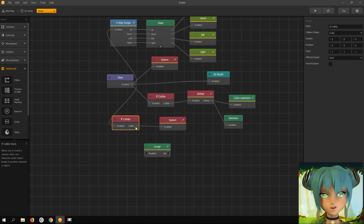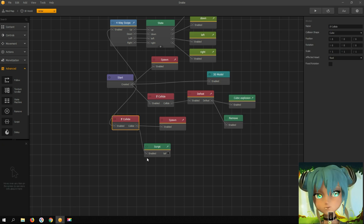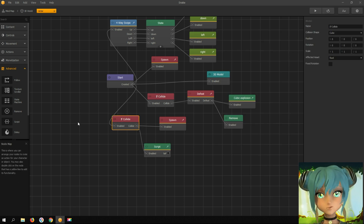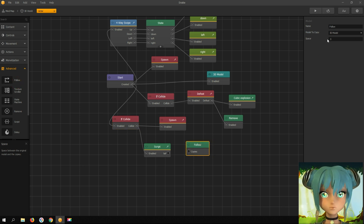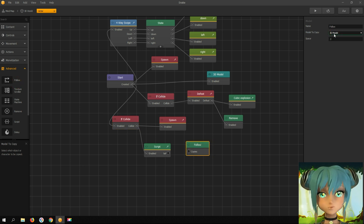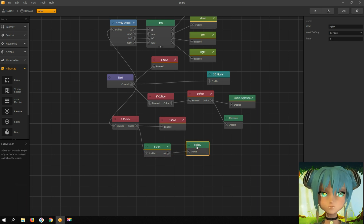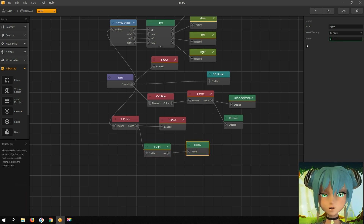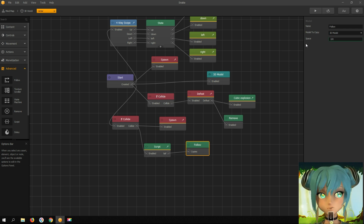Now we need to connect it with the 'if collide' node — affected asset is food. Finally, add the follow node and connect it with the script node. The space value is how far behind the actor's 3D model spawns.